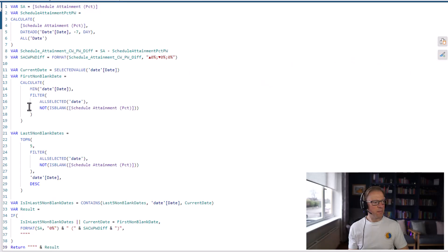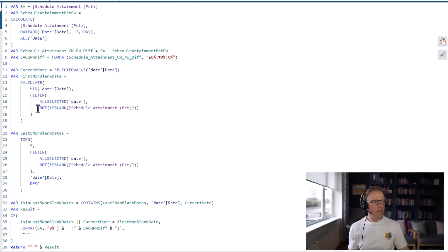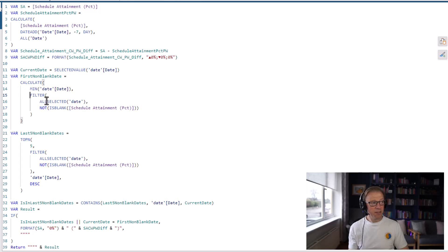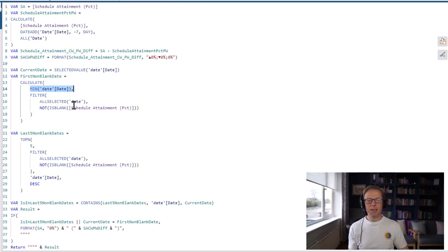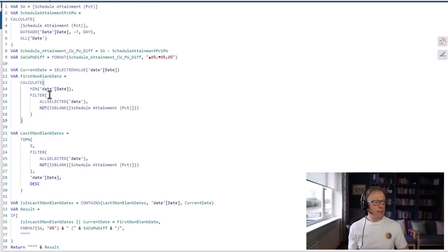The CALCULATE statement is going to filter across all the dates selected and find the first date that's not blank, then return the minimum of those dates — which is going to be the 6th of January. So it finds all the dates that are not blank and returns the minimum, giving us the first non-blank date. That's going to help us later on.